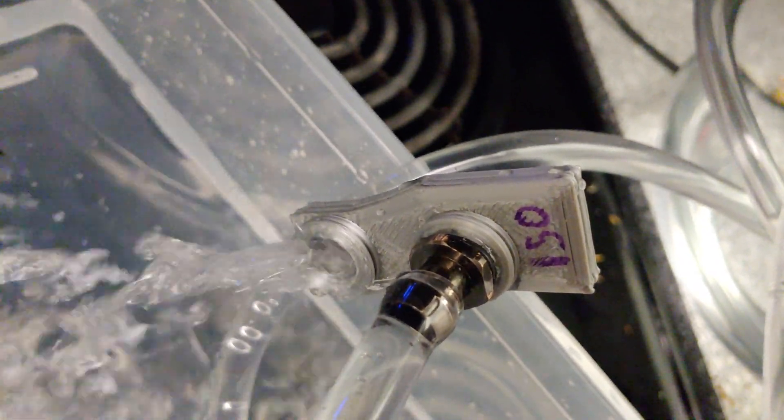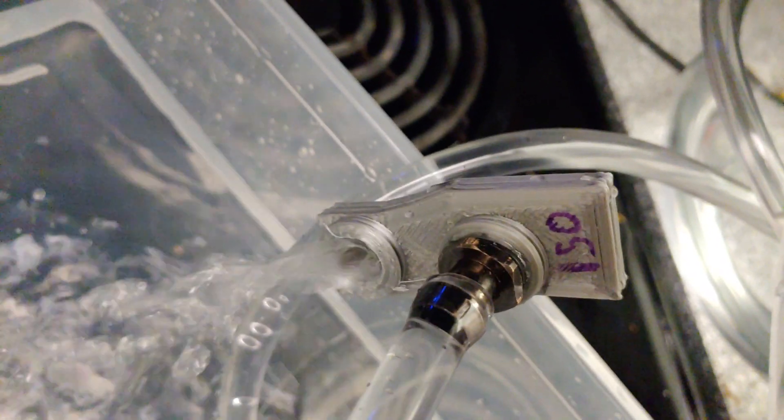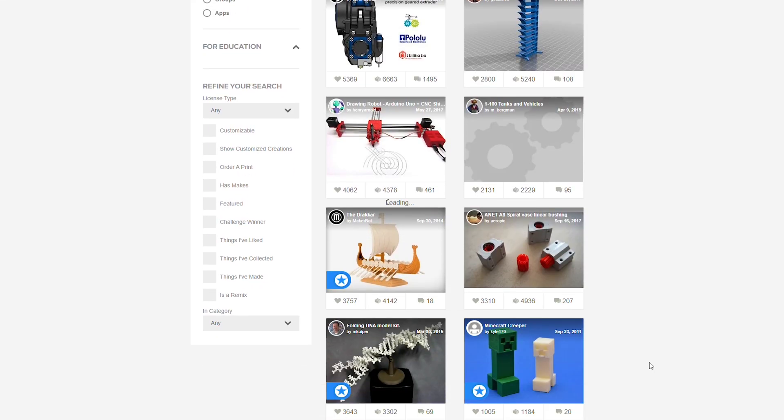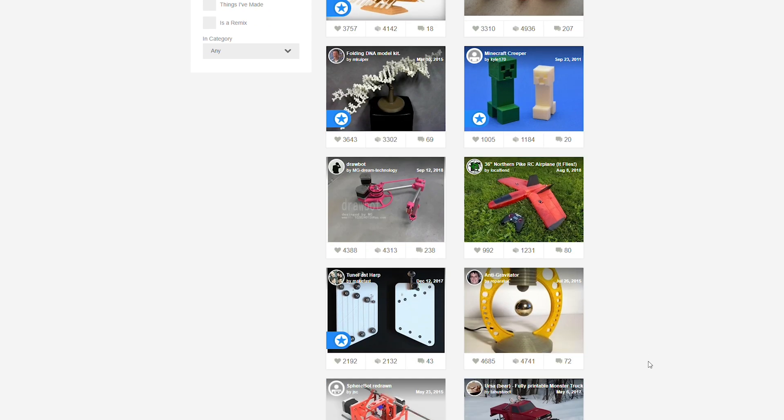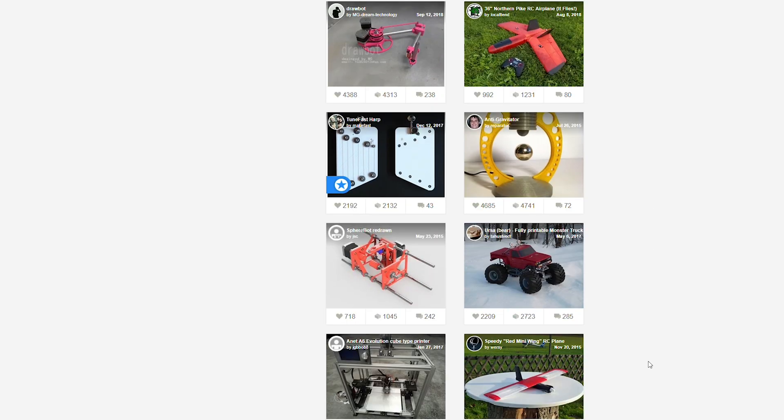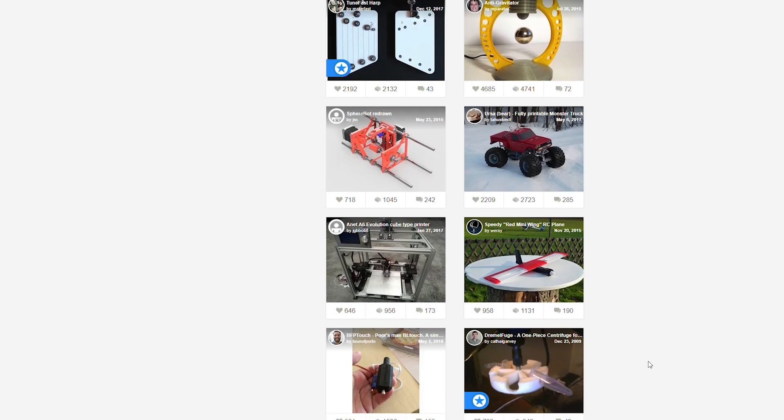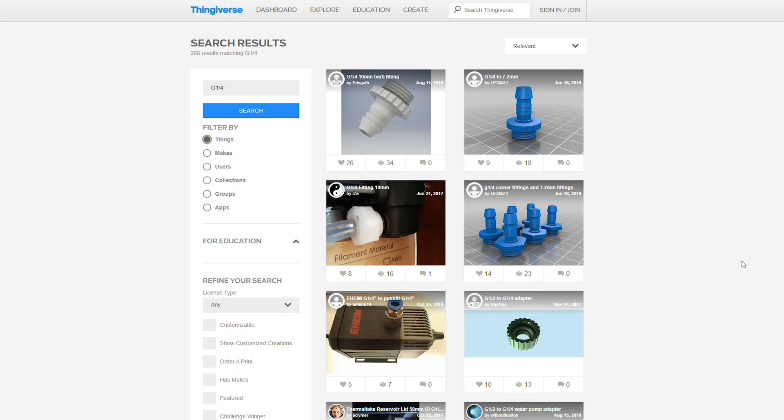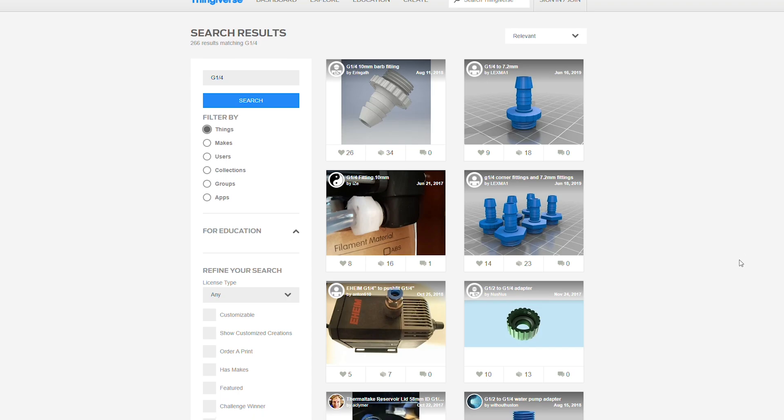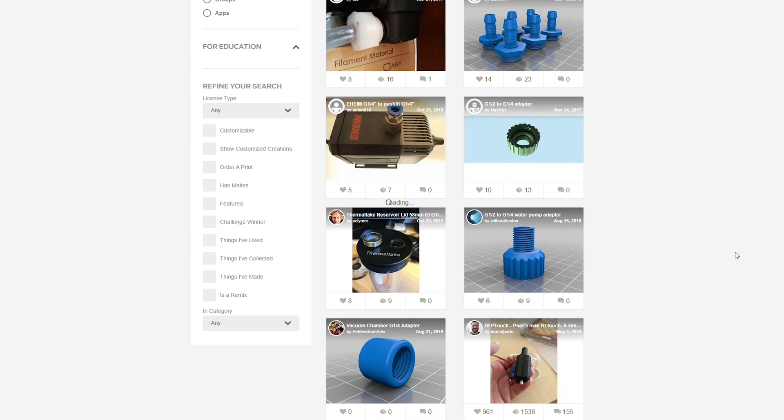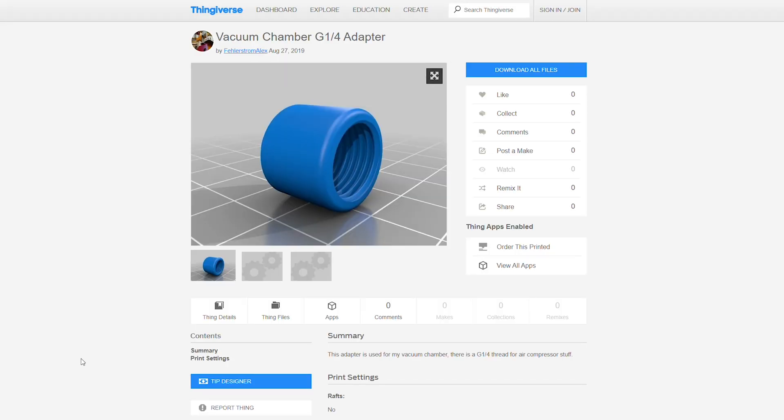But after remembering that Thingiverse is a thing, and that I could just download models that other people have designed, I looked up other models that had the same thread pattern as the barb fittings, seeing if maybe just getting the threading in there might help me out. So after printing several versions to figure out what scale I needed to set the model to so it would actually fit...